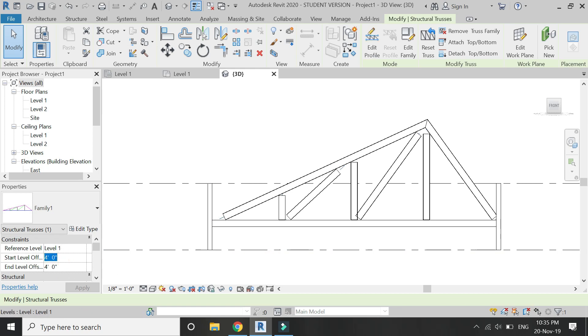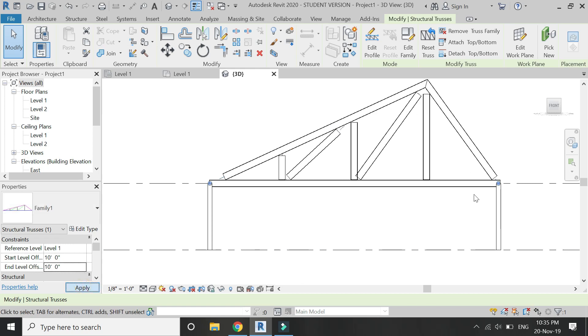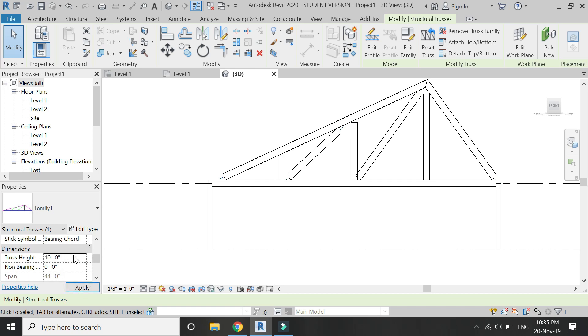Now add the dimensions of the wall here so that you can adjust the position of the truss. You can also adjust the height of the truss from here.